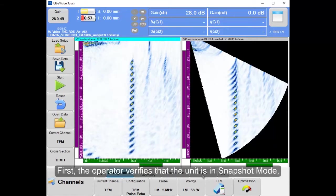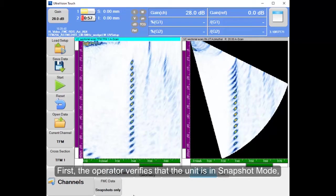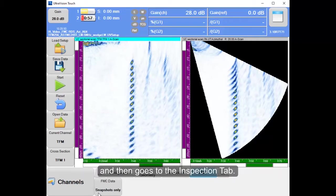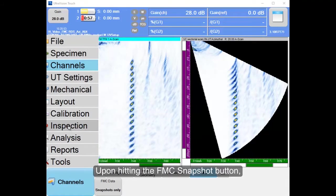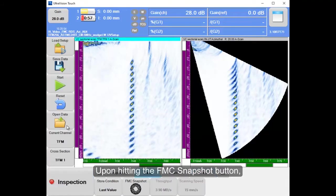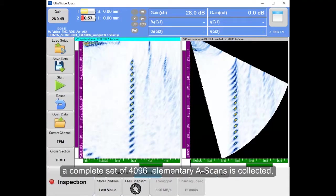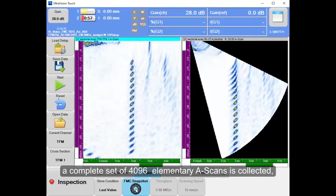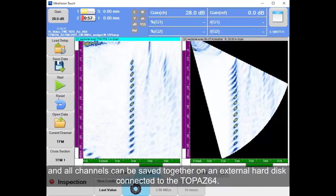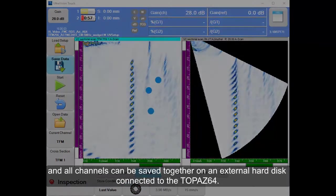Upon hitting the FMC Snapshot button, a complete set of 4096 elementary A-scans is collected and all channels can be saved together on an external hard disk connected to the TOPAZ64.